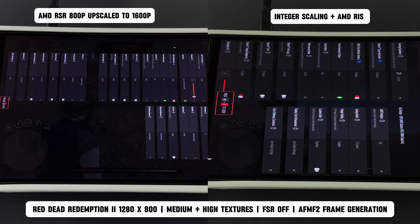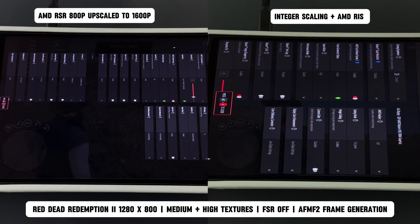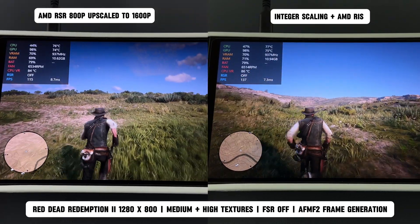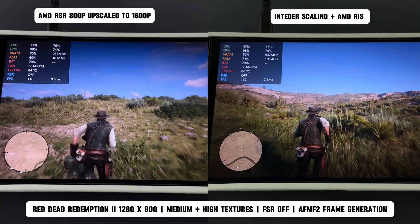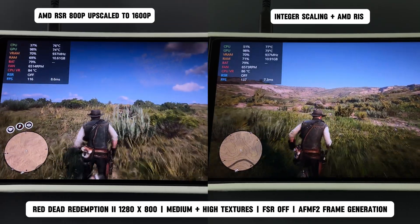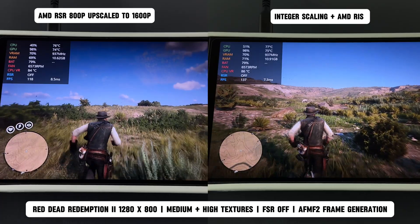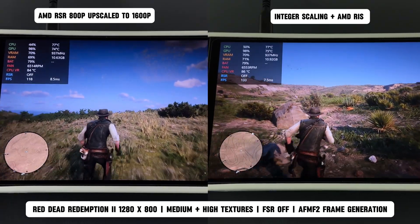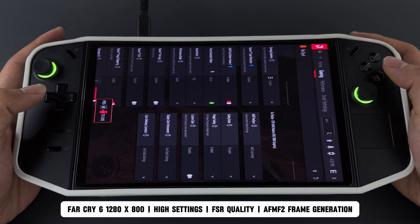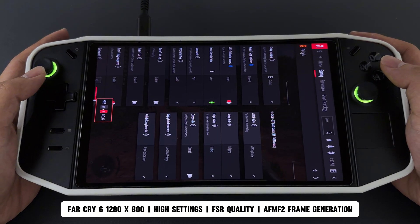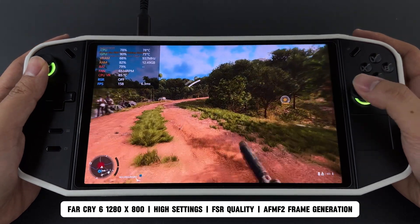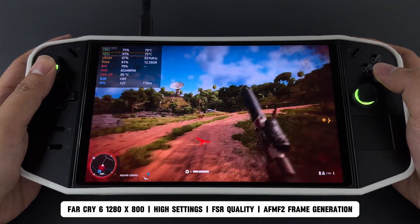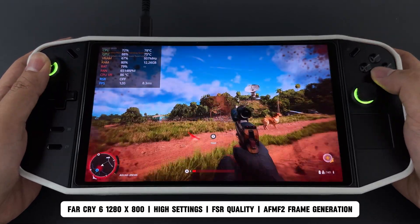You may have noticed that I've rarely used RSR lately, and this is the main reason why. Sometimes I just want to power up my device and jump straight into a game, but with RSR I often have to spend extra time figuring out how to make it work. Even after getting it to show as active, the next day it might revert to inactive — which is a frustrating experience. RSR can sometimes be even more difficult to activate than AFMF2, and that really takes away from the simplicity and enjoyment of gaming.